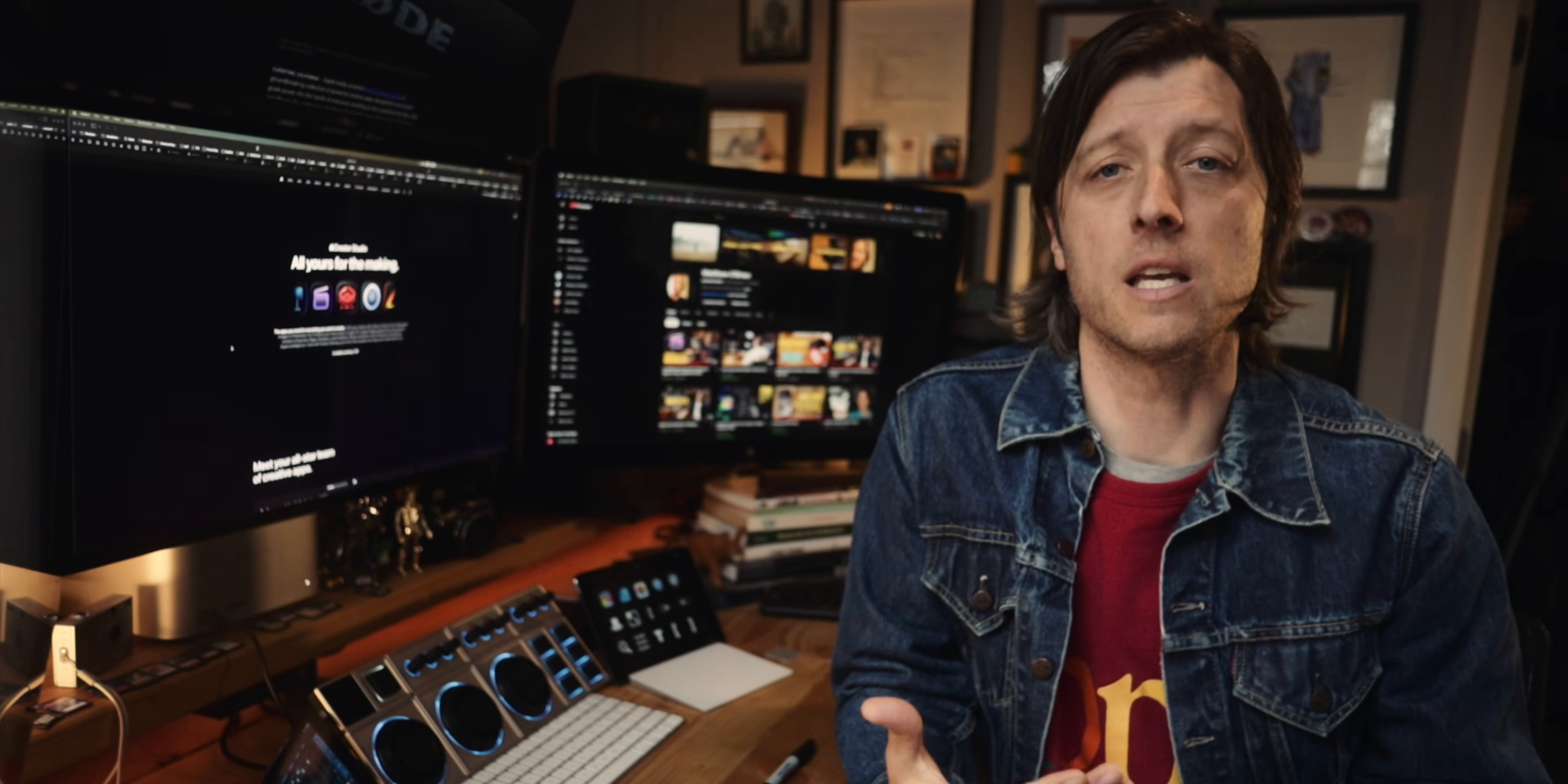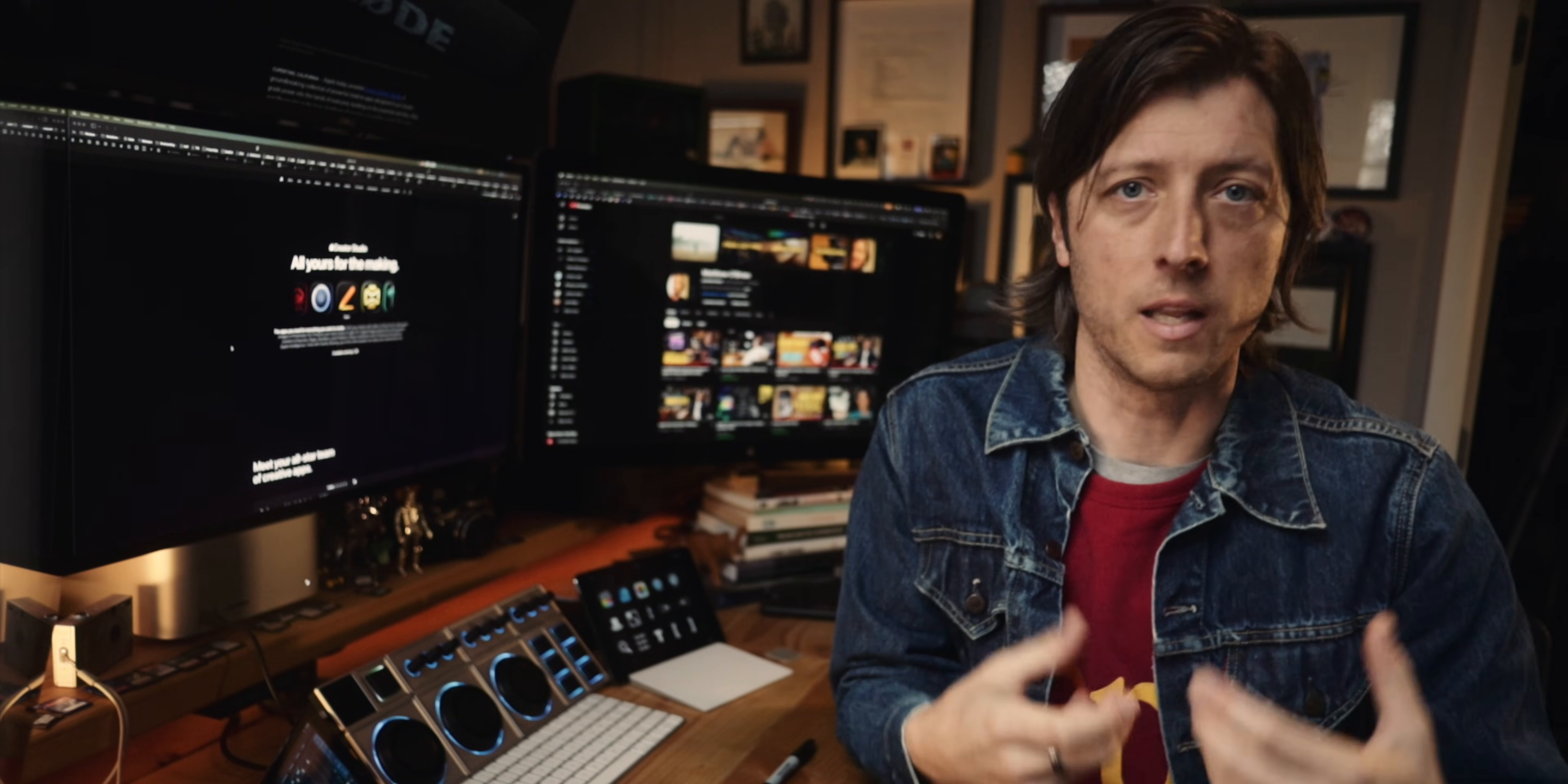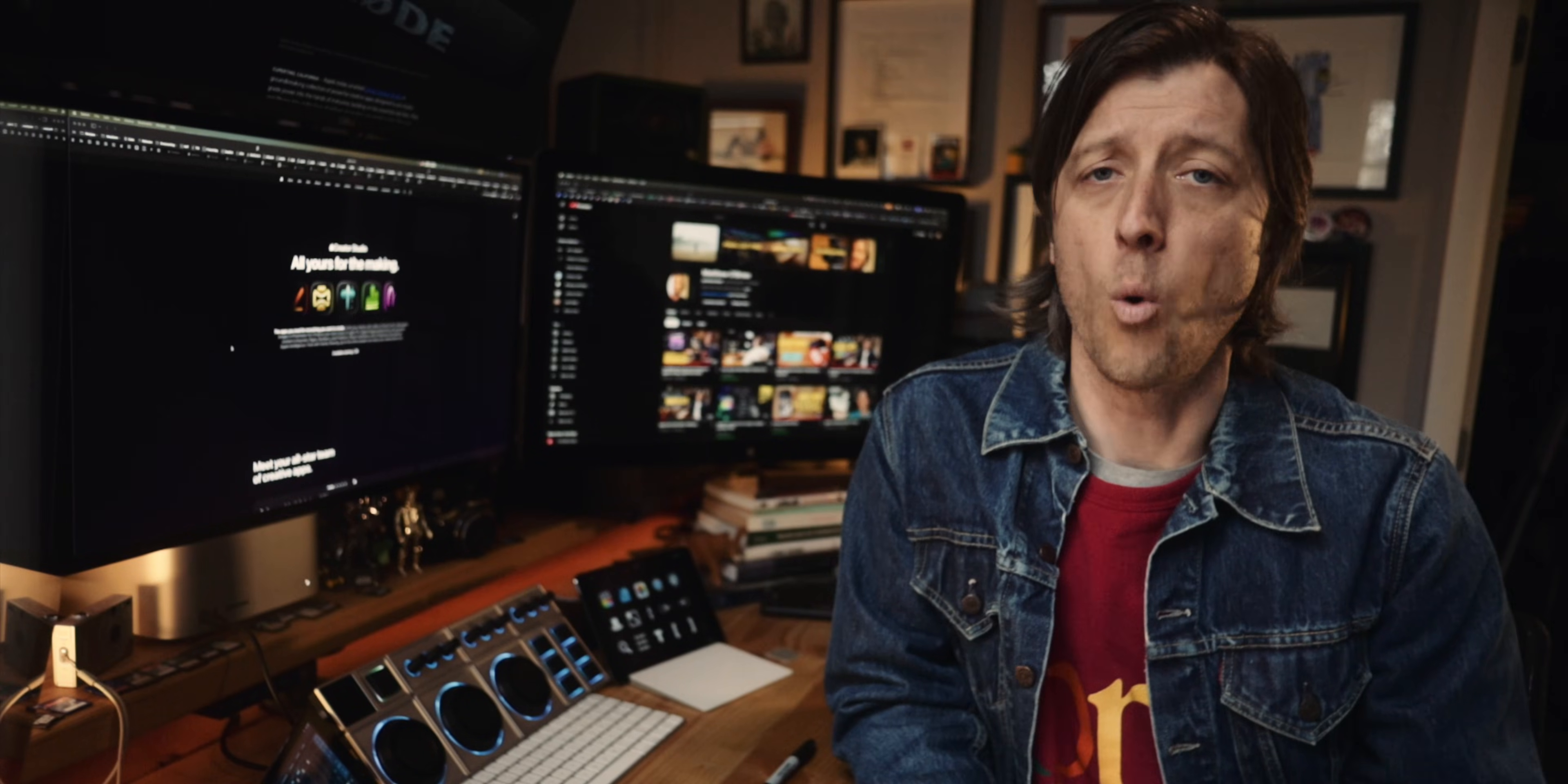And finally get the features that they're dying for in Final Cut Pro, but done in that elegant, sophisticated Apple way like the magnetic timeline or the browser.